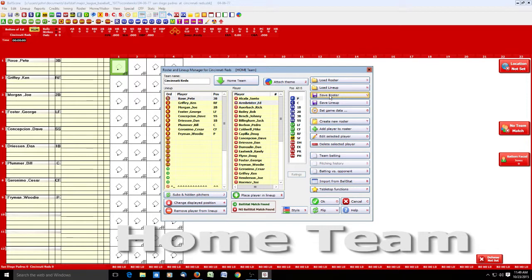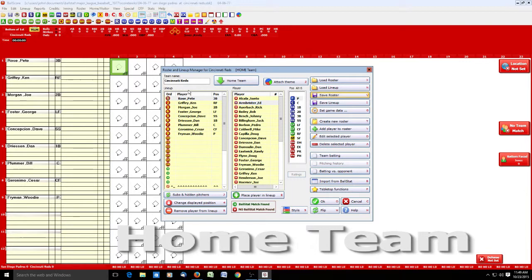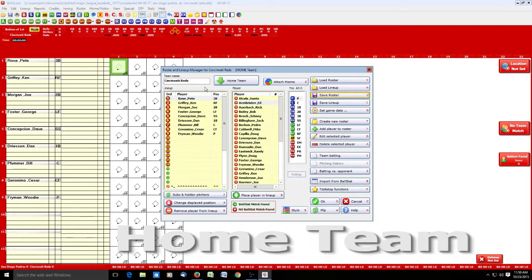Make sure you do the save. But also, whenever you're saving a roster, make sure you have this team name the way you want it. A lot of times when you first pull them in from Retro Sheet, it will have 1977Cincinnatireds.ros. You probably don't really need all that information, so you can edit that the way you want it before you save the roster the first time. Just make sure you do that.